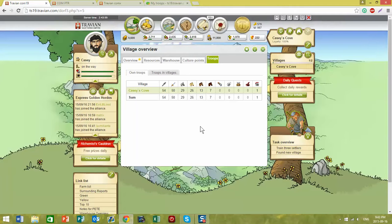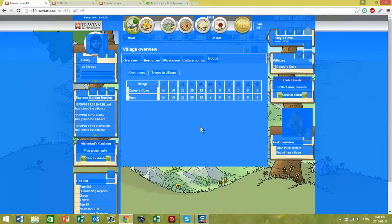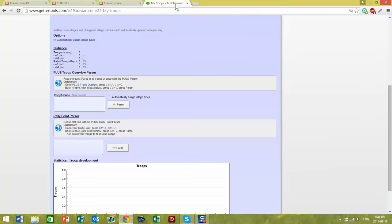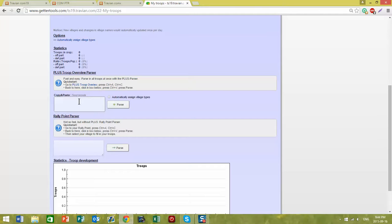on the keyboard, press Ctrl-A to select everything, Ctrl-C to copy, and then come back into the Getter Tools area. In the plus Troop overview parser, hit Ctrl-V. It copies everything over.